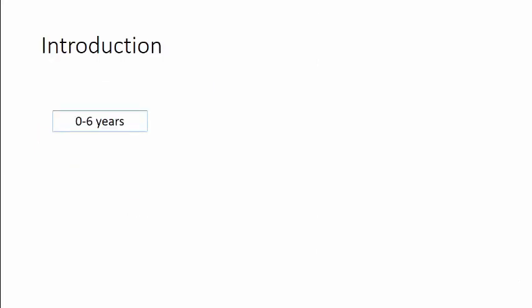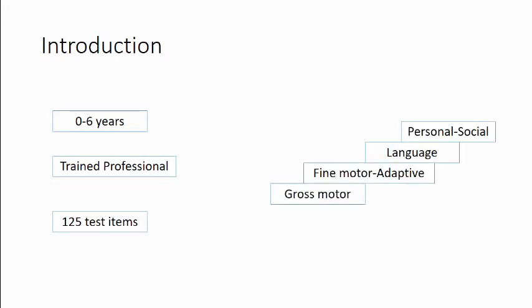This DDST requires a little bit of training to correctly administer it. And there are in total 125 test items across the four domains of gross motor, fine motor adaptive, language, and personal social.